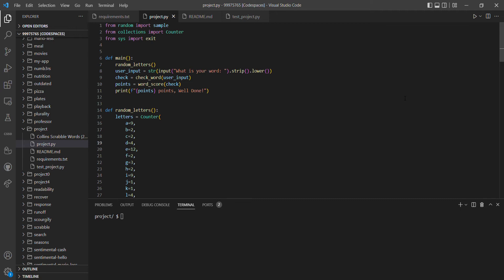The user can then input what their word is going to be from those seven letters, and then the next function is to check whether the user's word is an actual word. If it is a word, then that word is scored and you're given the total points from that word.